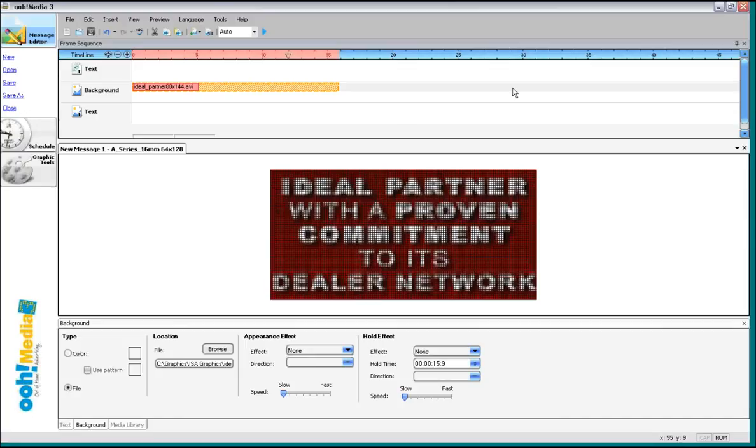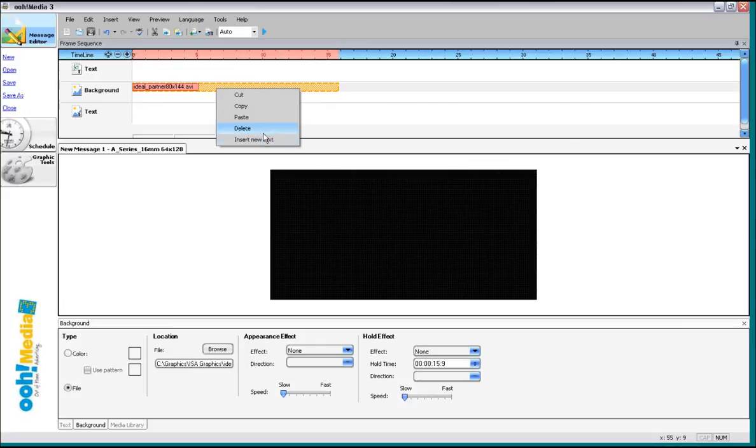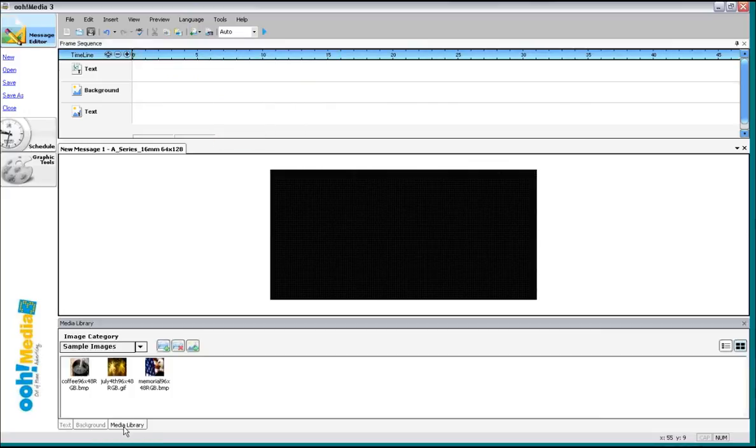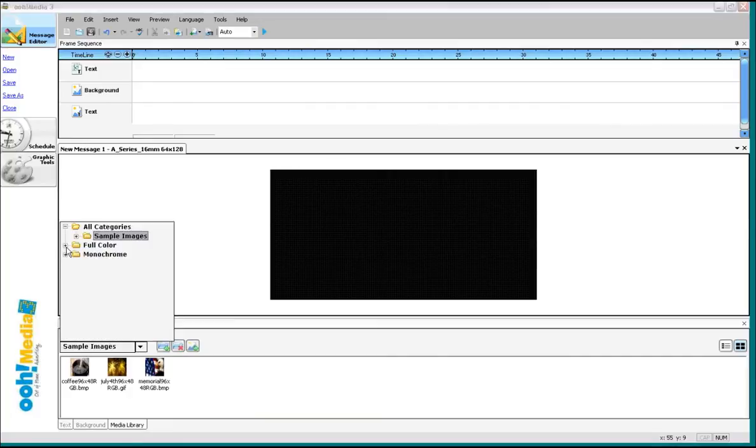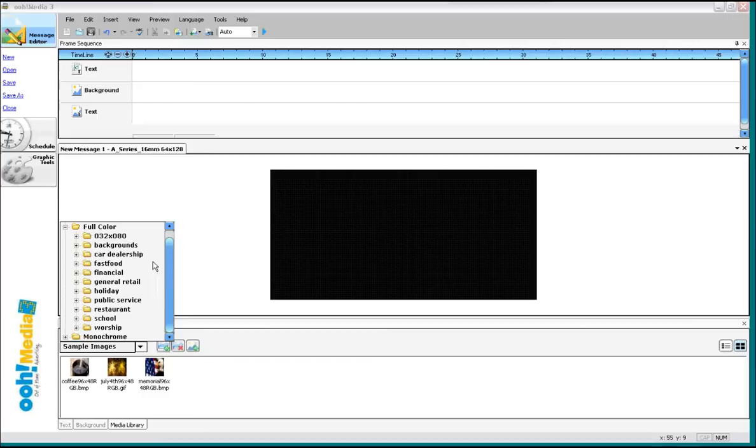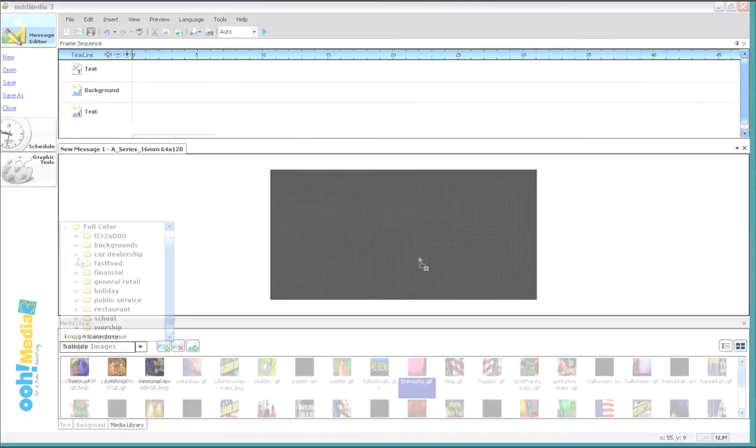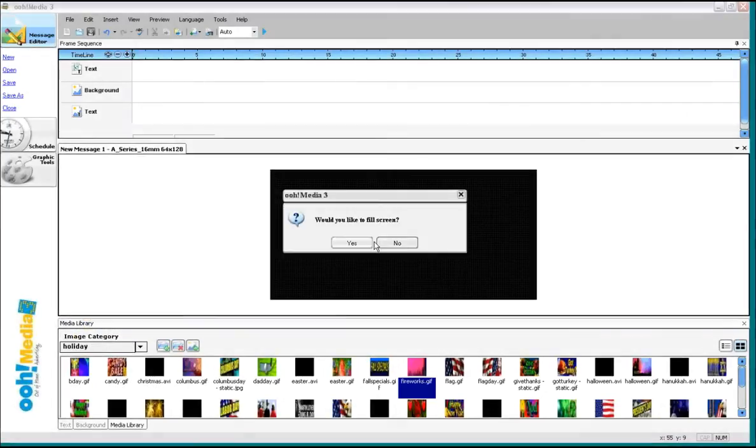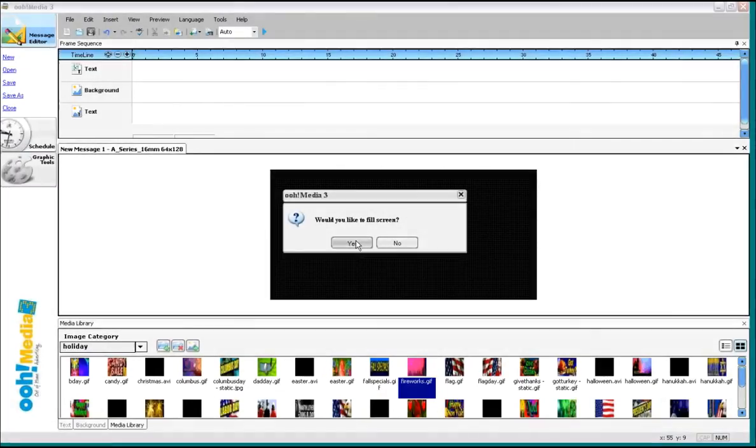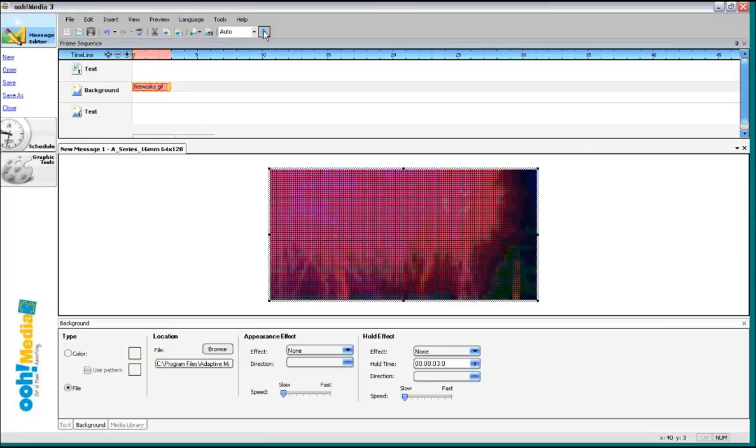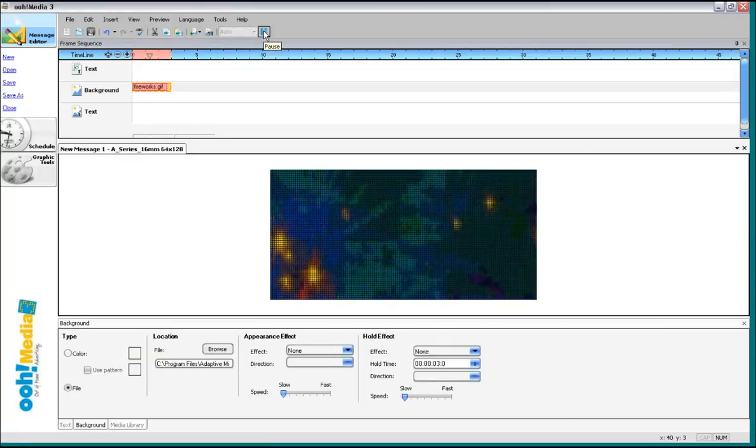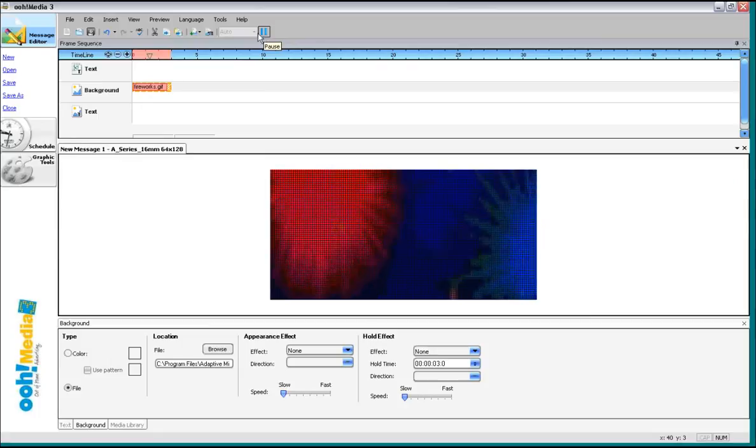Now, you can use either the content that we've provided inside of the Omedia software package. You can get to those by going to the media library. Go to full color here. We can do things like this. Choose yes, no. And then we got some fireworks.